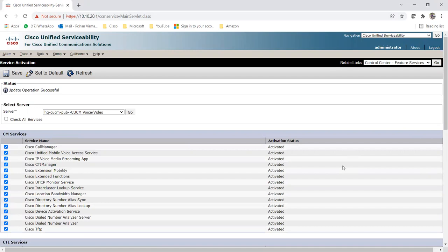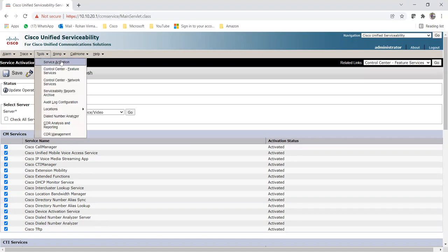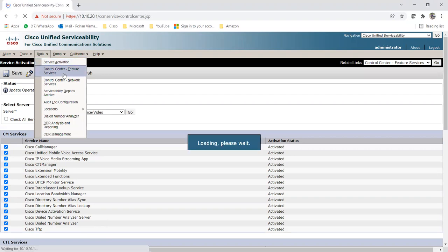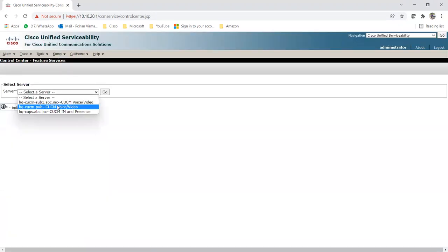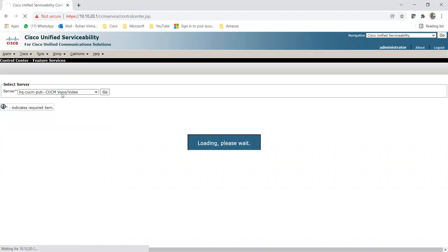Make sure you remember that you activate this DNA service on a particular subscriber, because you need to enter the IP or hostname of that subscriber on which the DNA service is activated. Only on that subscriber will your DNA work. So you can do it on any one - any subscriber or publisher as well.